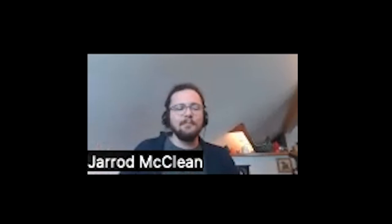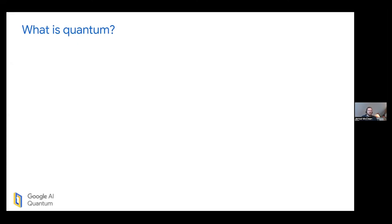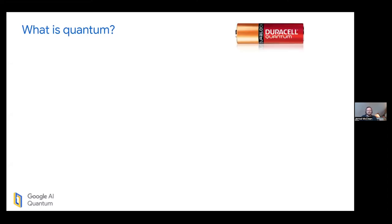How do quantum computers show us things about our universe that might otherwise be invisible to us? Just to give a very intro slide: you've heard quantum computing this, quantum computing that in the last few years, and you're probably wondering what that's about. I'm not going to give a full overview, but just a brief overview of what we mean when we say quantum computers, because there's, to some extent, a lot of marketing out there. You might see Duracell quantum batteries.